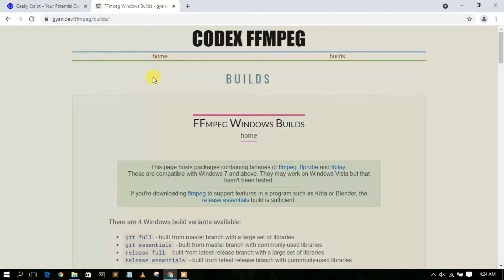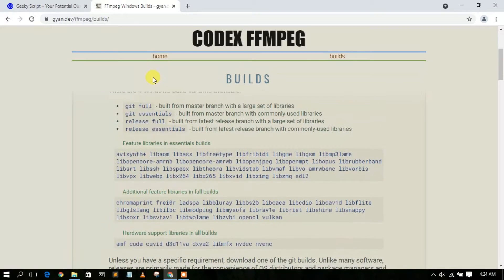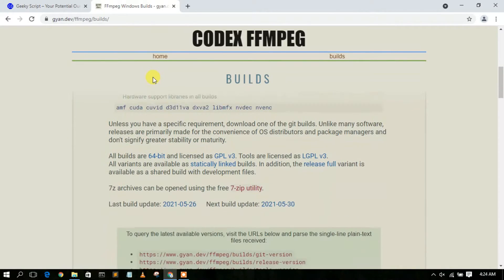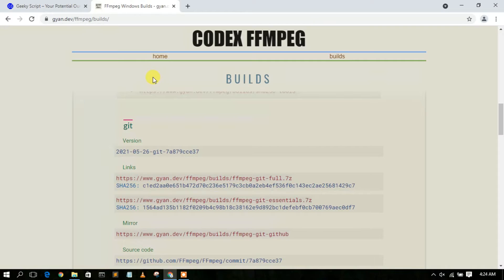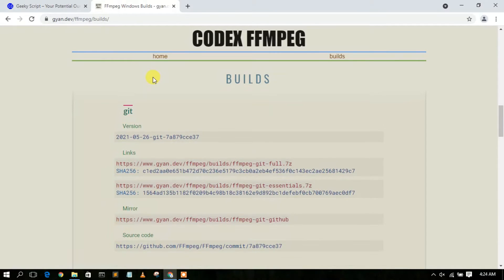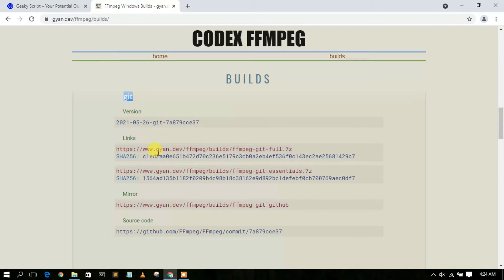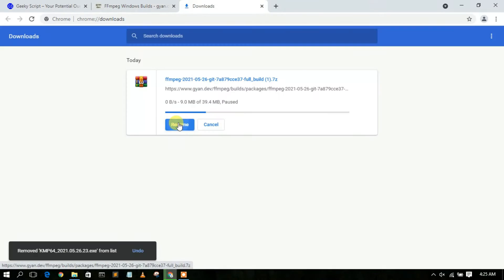This will redirect you to the gyan.dev FFmpeg page. Scroll down until you find the git build link. The link is https://www.gyan.dev/ffmpeg/builds/ffmpeg/git-full.7z. Click on that link to start the download.